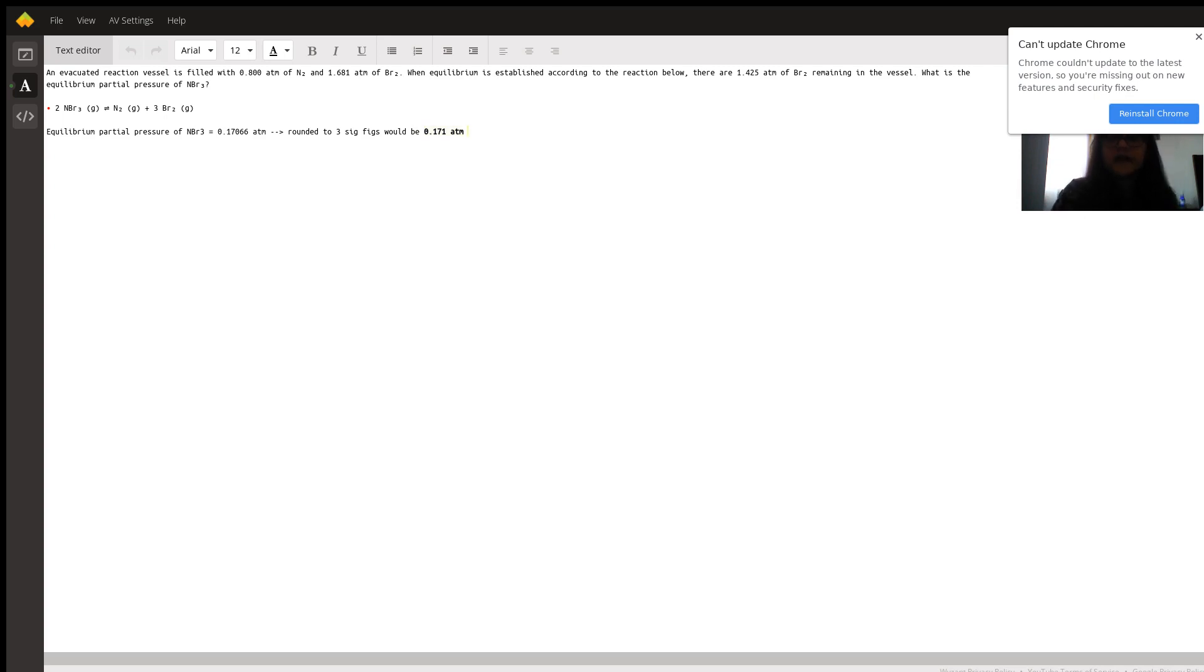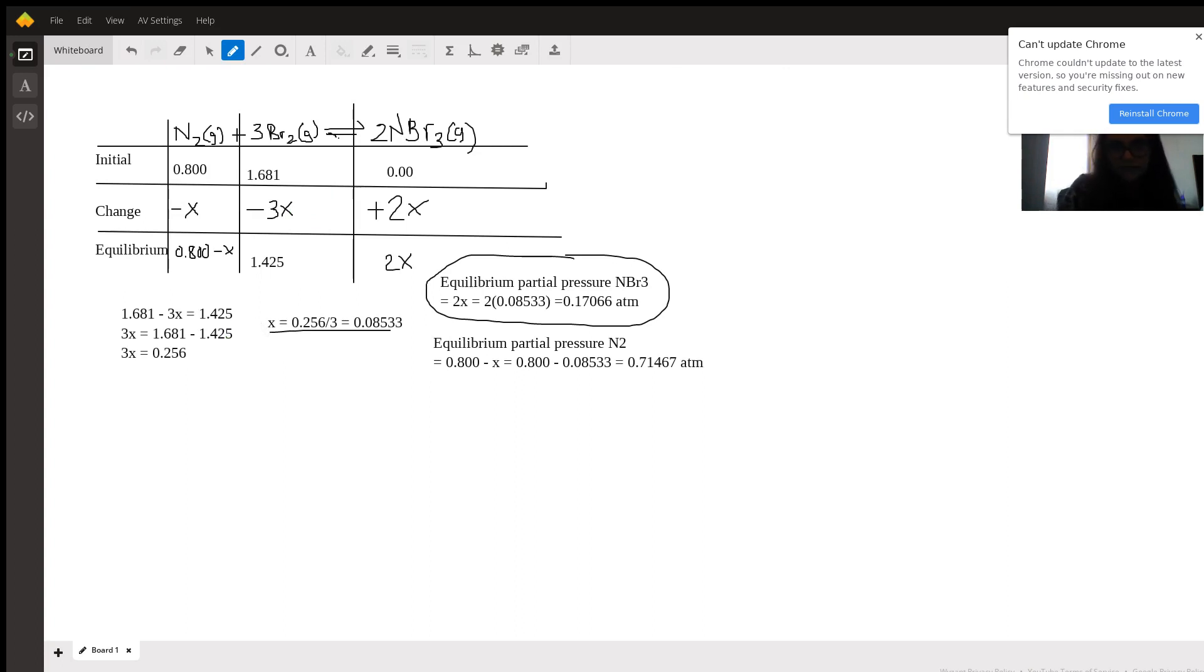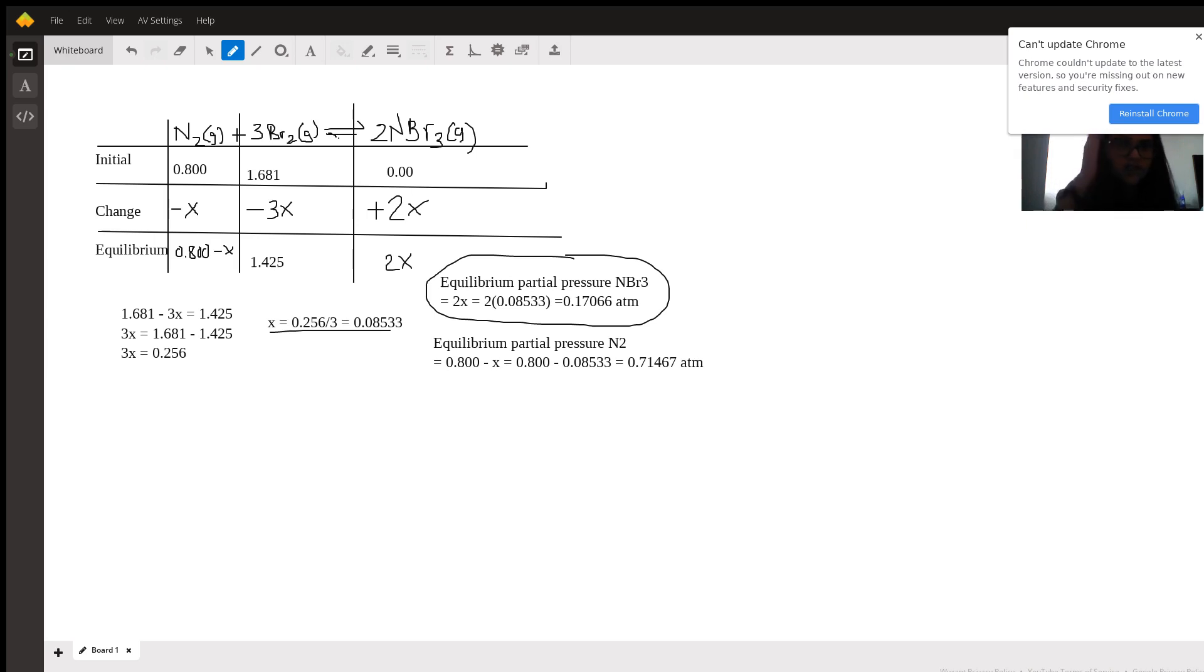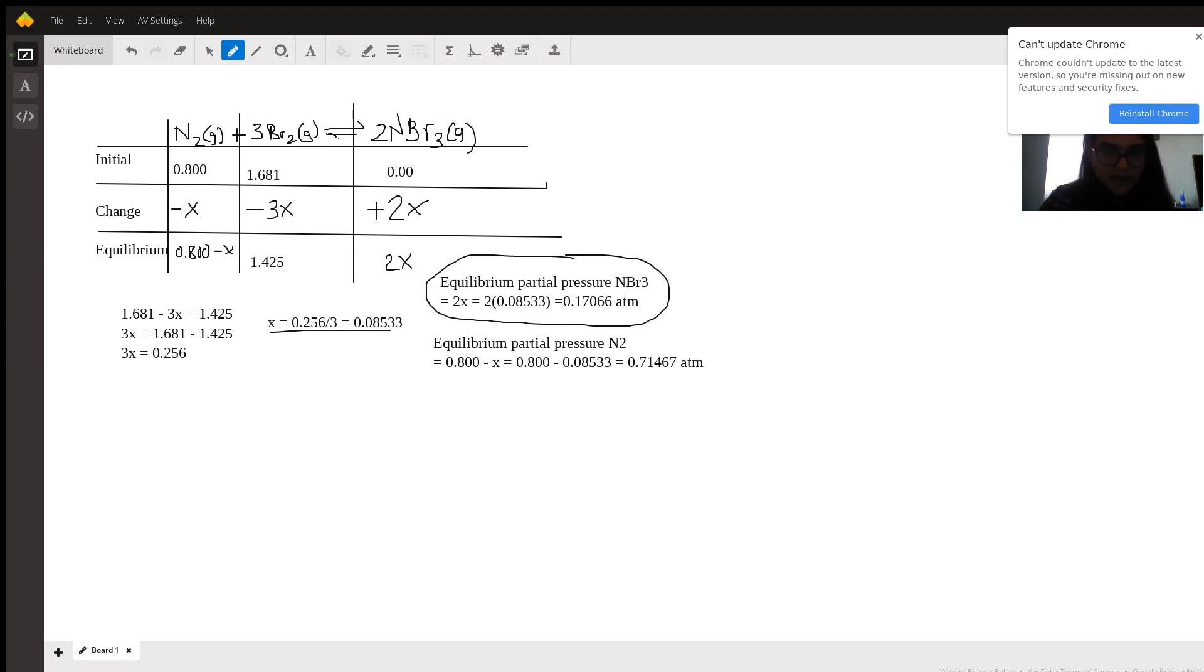So the final answer is 0.171 atm. Let's just quickly double-check the work. So first you could check by ensuring that 1.681 minus 3 times 0.08533 is equal to 1.425, which it is. Then, 2 times 0.08533 would be the equilibrium value of NBr3, which would be 0.17066 atmospheres, which we rounded to 0.171 atmospheres.